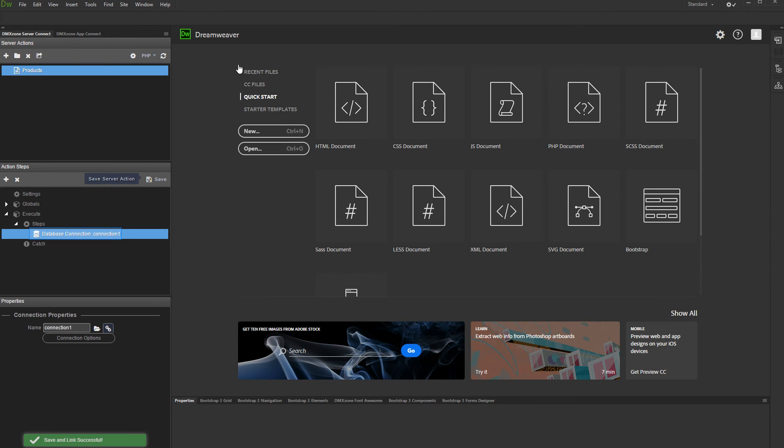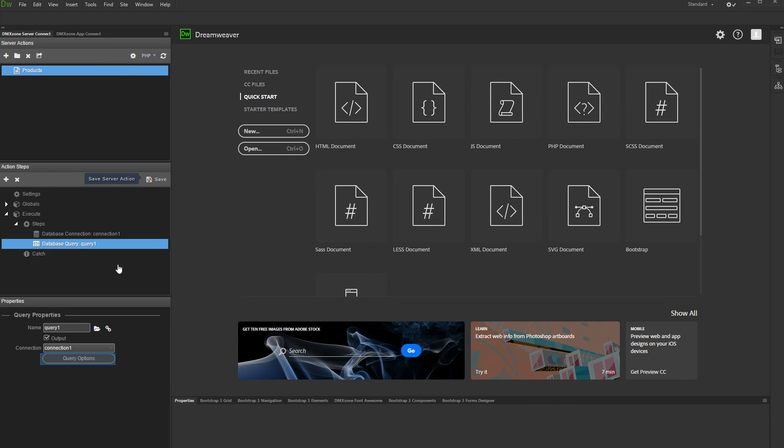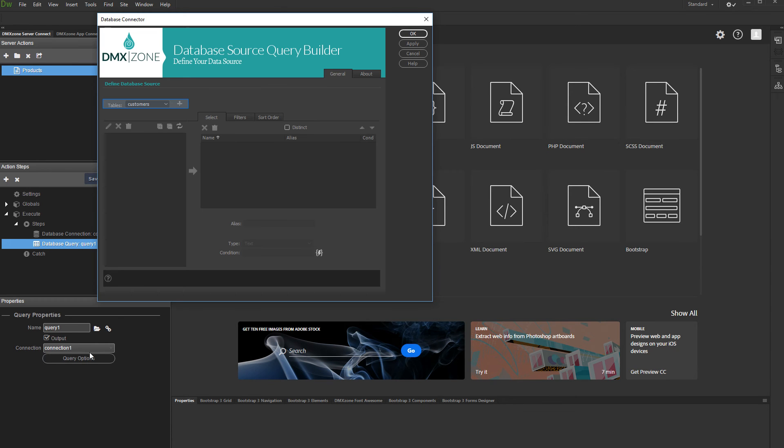Then, right-click the database connection step and add a database query. Set up the query options. Select and add the table which you want to use.